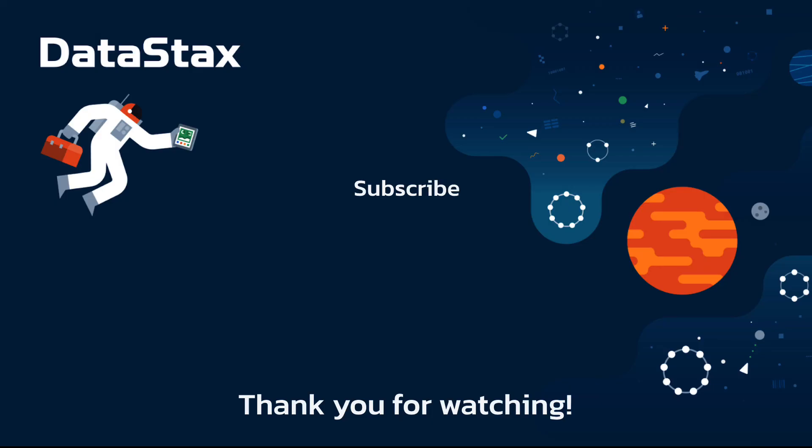I hope you found this video useful. If you did, please click the like button. That will make it easier for other people to find this video and grow the Pulsar community. If you have any questions or feedback, you can leave a comment below. Thank you for watching.